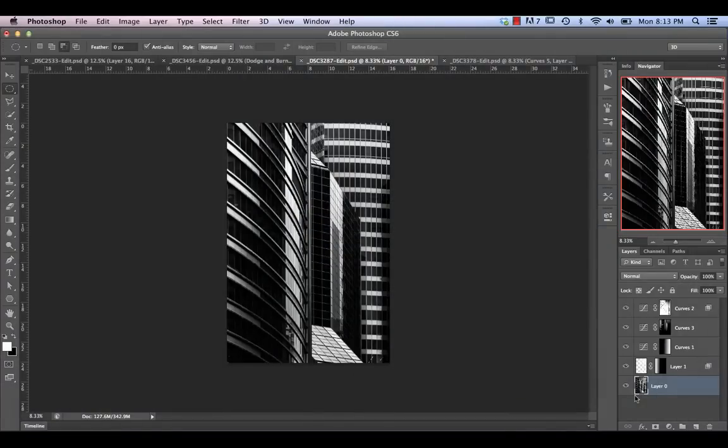Today we're going to be taking a look at processing architecture images in a fine art black and white style. This style is quite popular these days and is characterized by strong contrast, long exposures, and essentially emphasizing certain shapes and forms while de-emphasizing others. So oftentimes it's a fairly minimalist style as well.